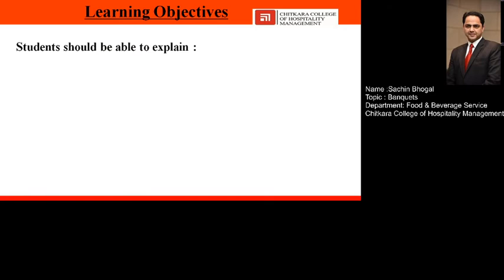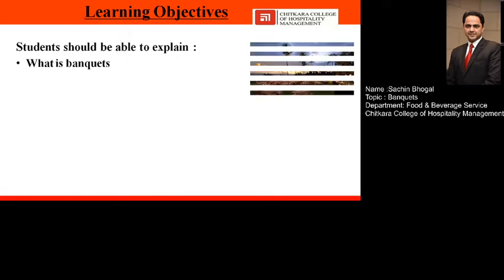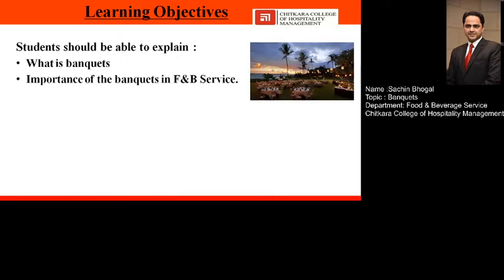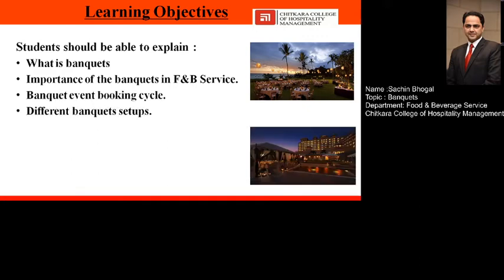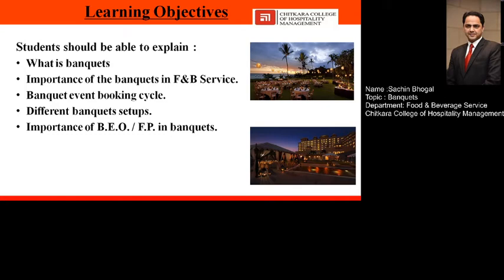Before starting the topic, let's discuss the learning objectives — all the things we will cover — and then what the learning outcomes will be. We'll cover the definition of the banquet, the importance of banquets in the food and beverage service department, the banquet event booking cycle, different types of banquet setups, the importance of the banquet event order or function prospectus, and the controlling procedure of staffing.